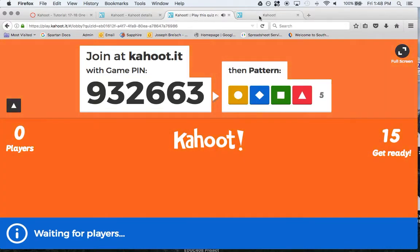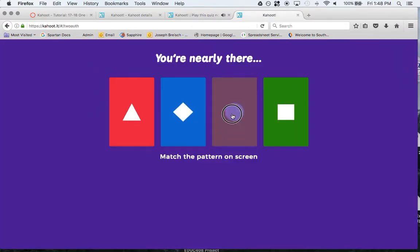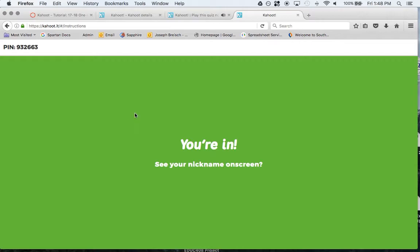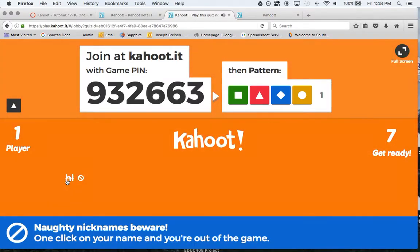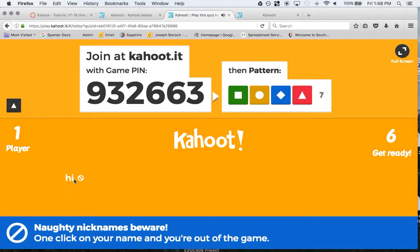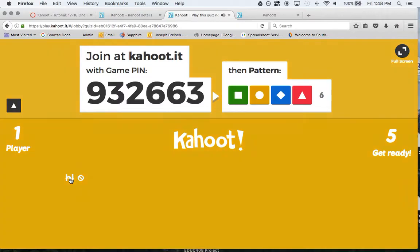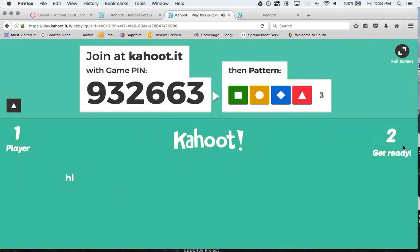I'm going to wait for a new one. So circle. Okay. Then you're in. The pin is still up here. And here's high. As a teacher, you just click this high and you can kick them out.